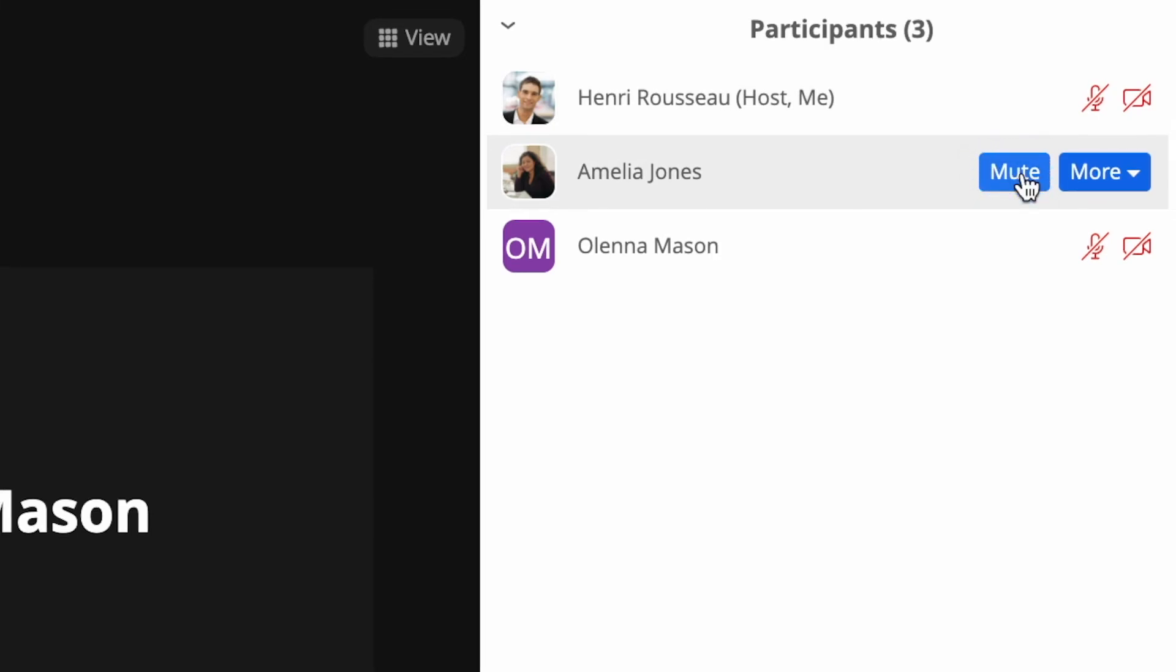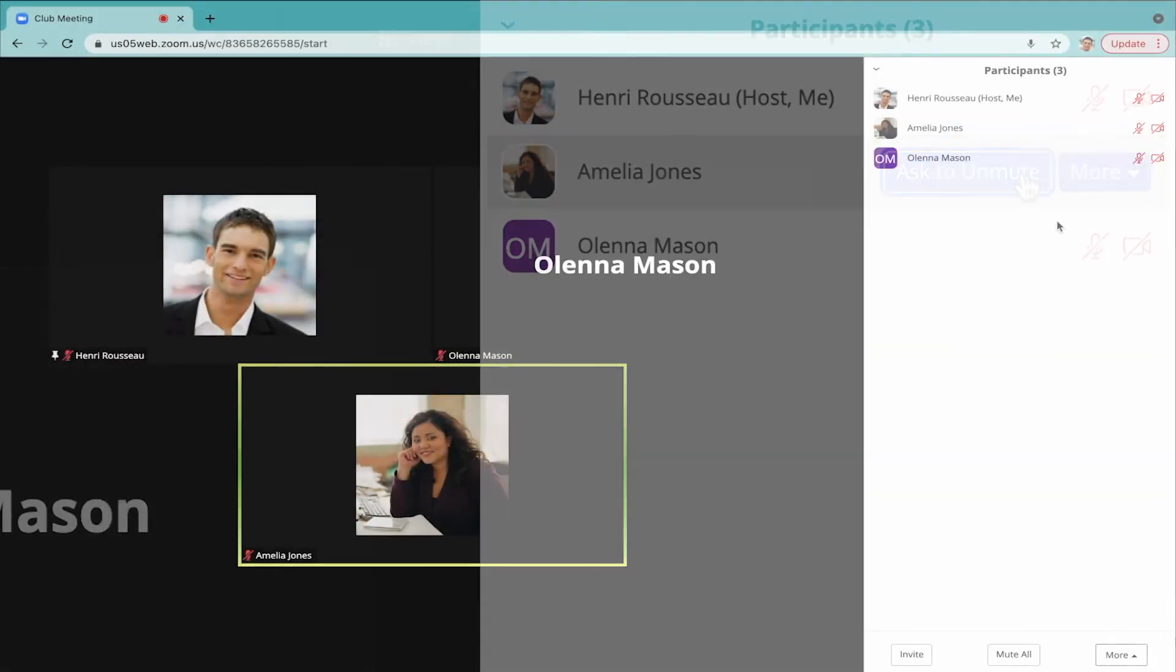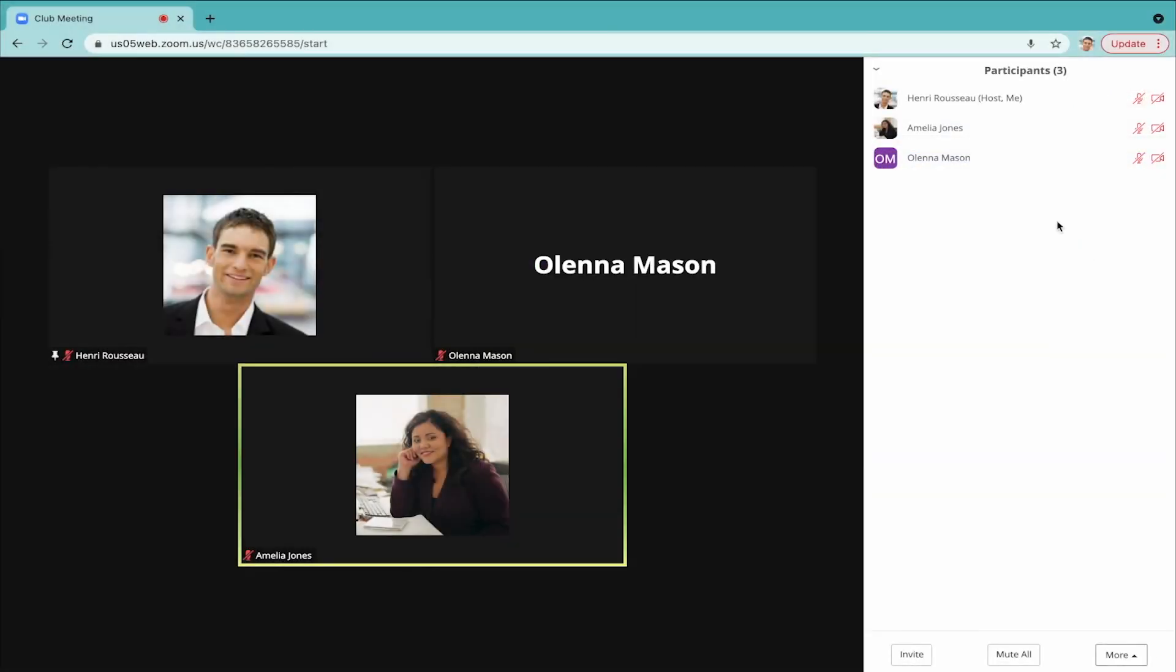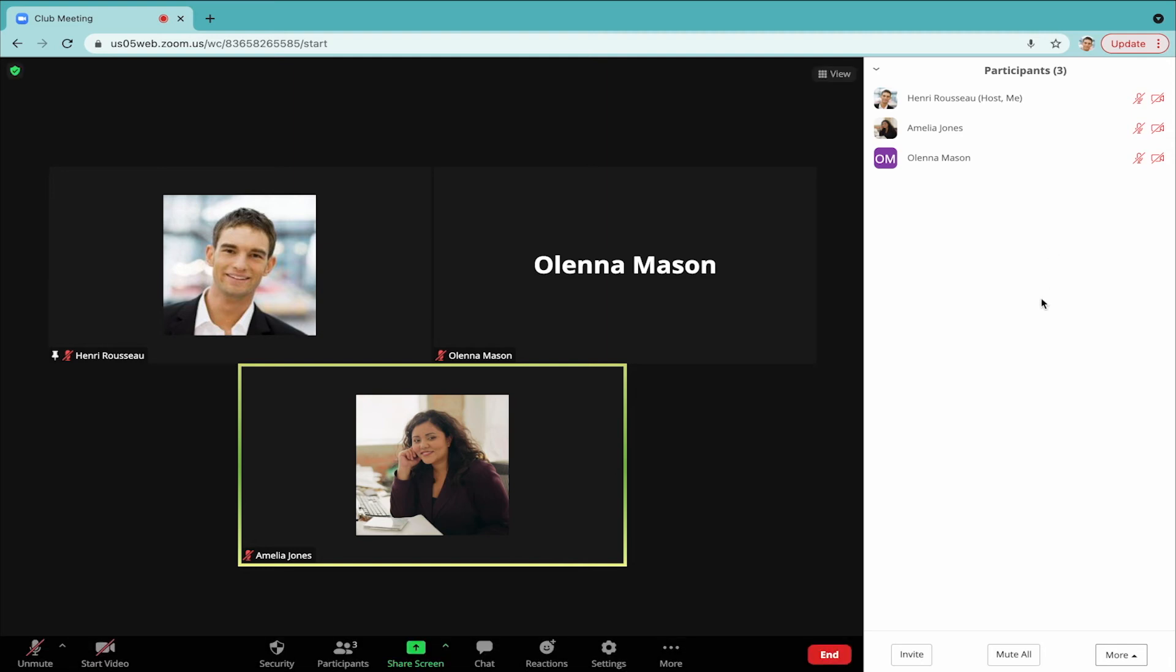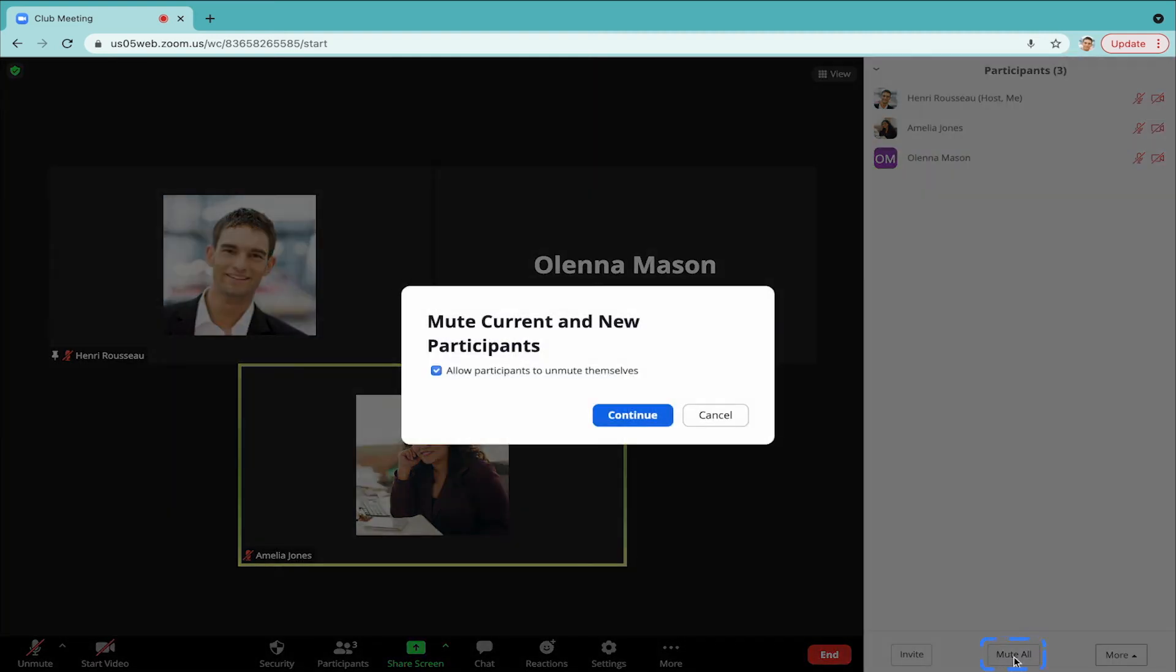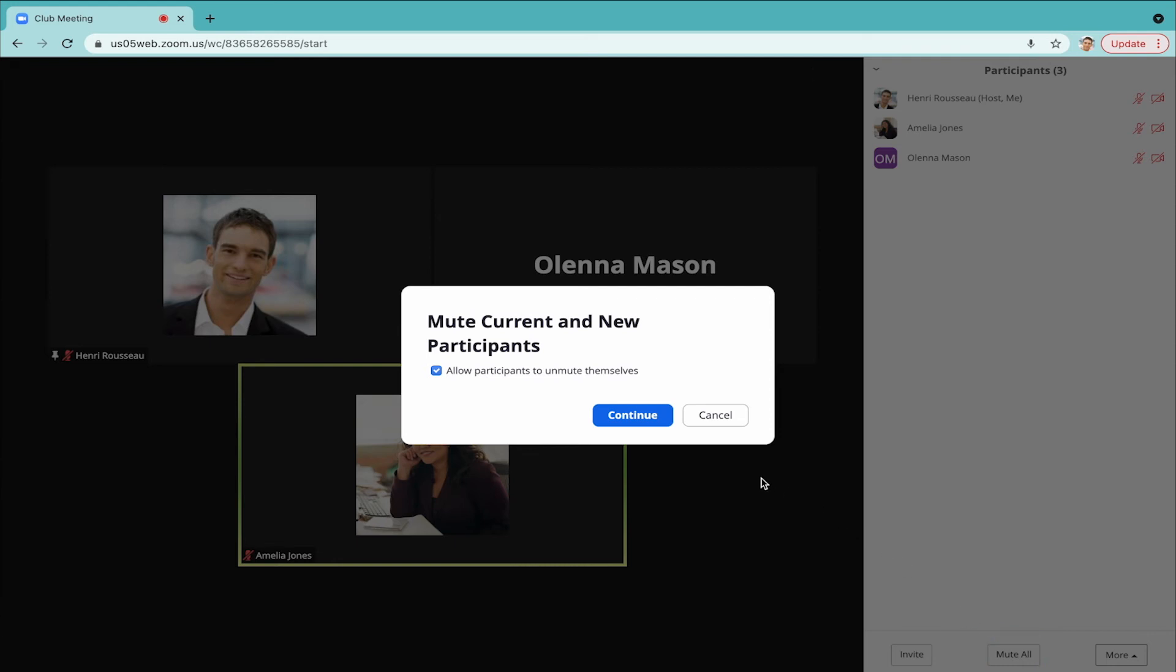Afterwards, you can ask them to unmute themselves, since you can't directly turn on their microphone. If you're unsure exactly where the noise is coming from, you can click Mute All at the bottom of the panel. You will get a pop-up about muting current and new participants. Click Continue.